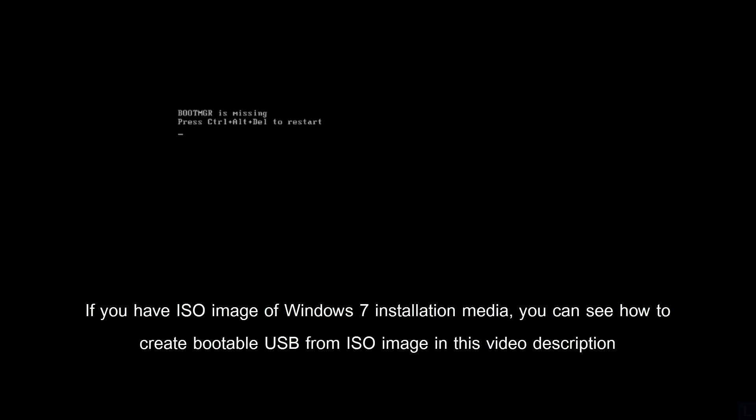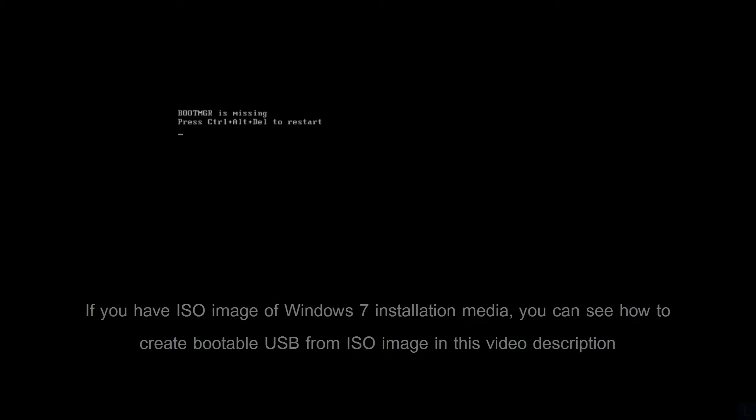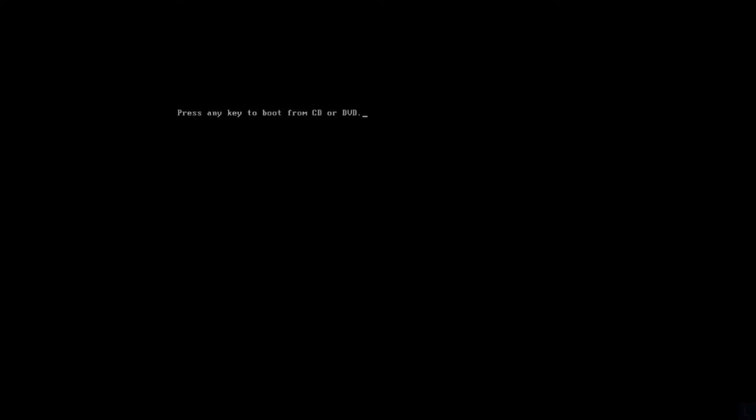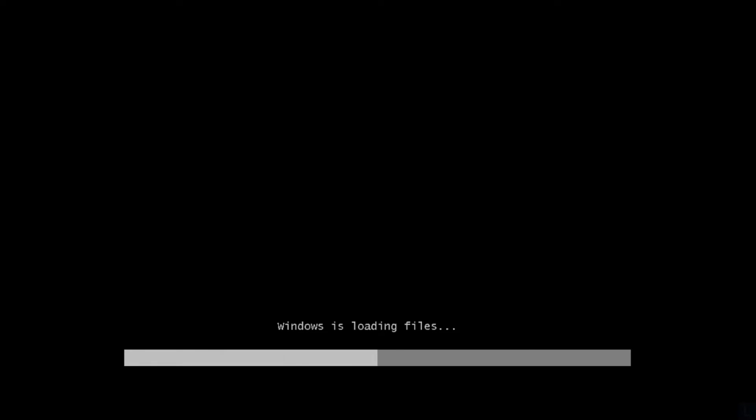So you need Windows 7 installation disk or USB flash drive and follow steps below. First, insert the DVD or USB flash drive and boot from the media.